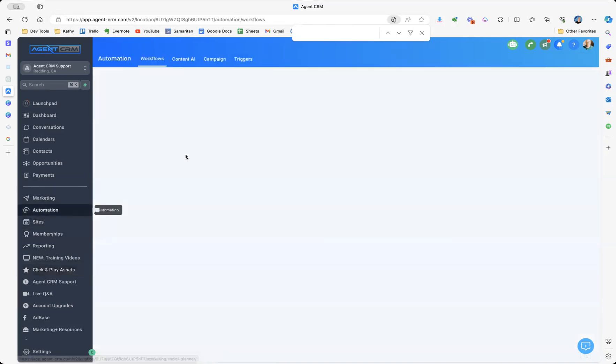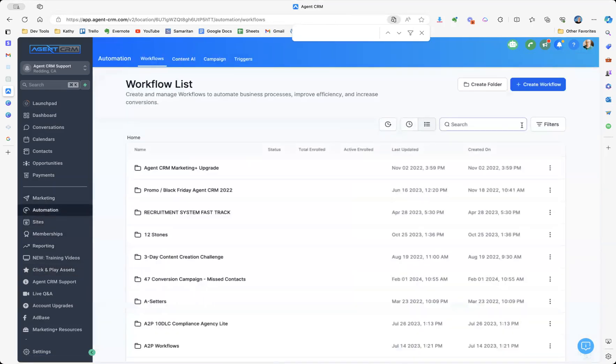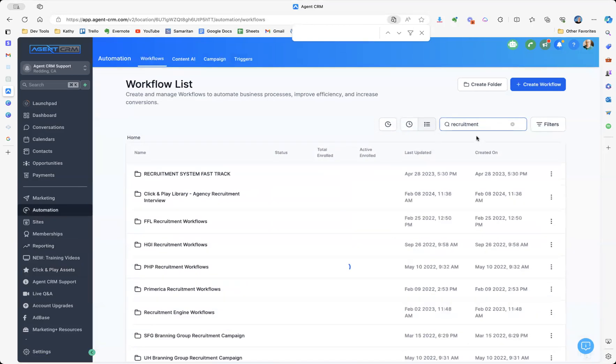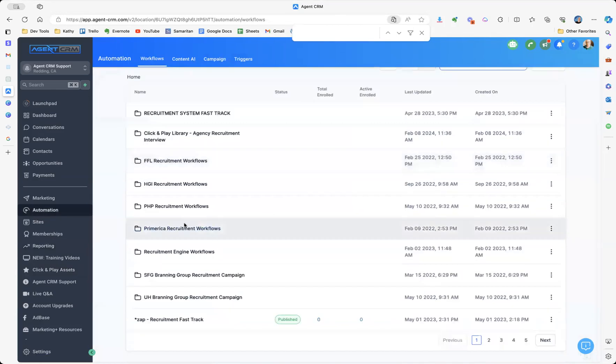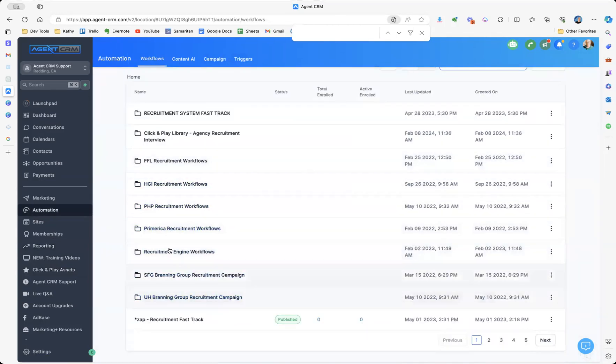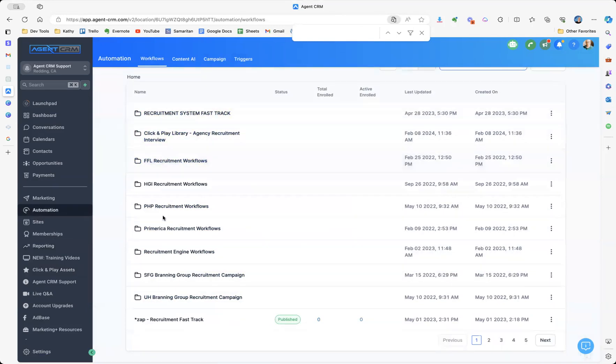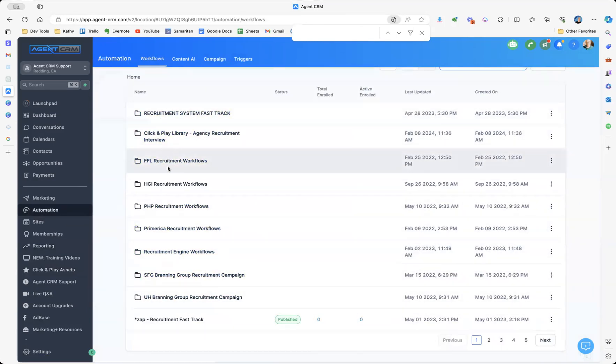But in here, we've got this entire thing ready. So when we say that this is a recruitment system on autopilot, what we mean is we've got these things broken down, even for different organizations and IMOs. So this sucker is just ready to go.